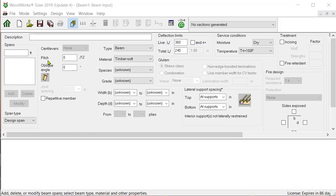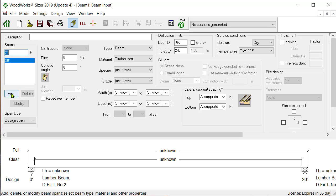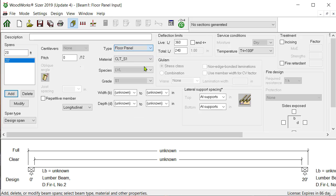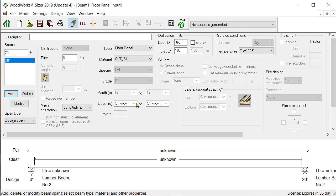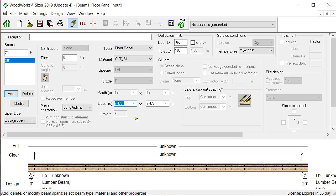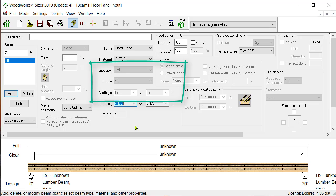Re-open the Sizer program and design a CLT floor panel using the new material we created. Simply change the material to CLT underscore S1 and choose the depth of 7.5 feet. The species, grade, and width of the panel are grayed out because we only created one species, one grade, and one section.